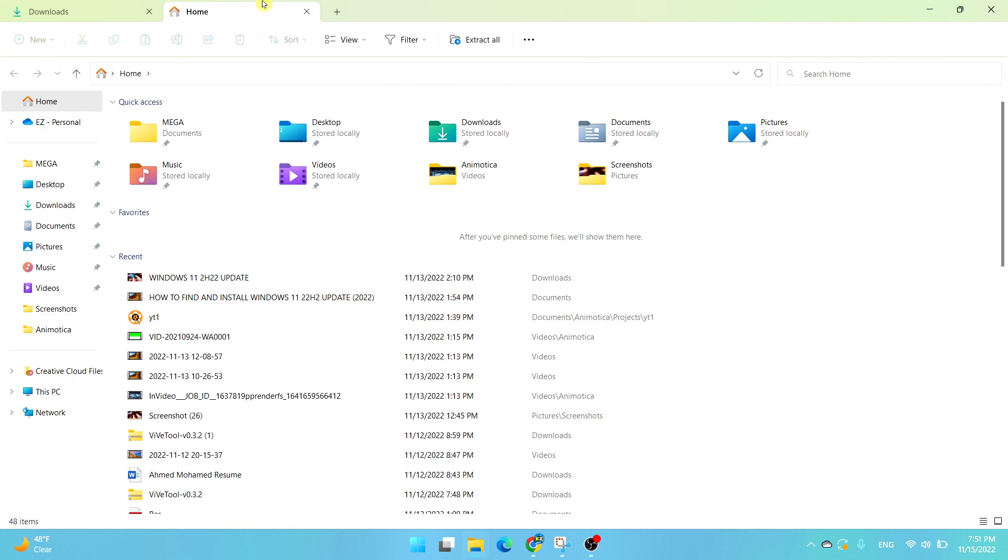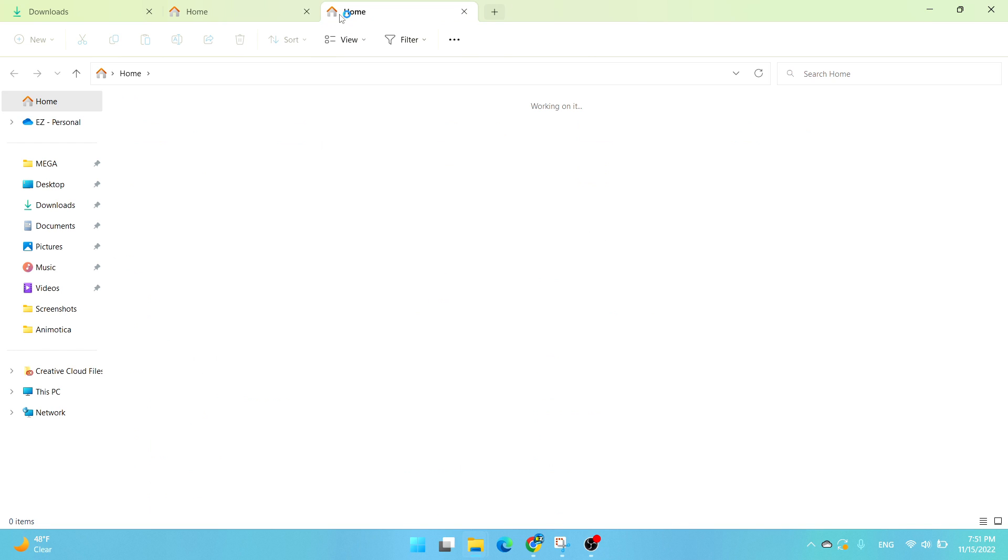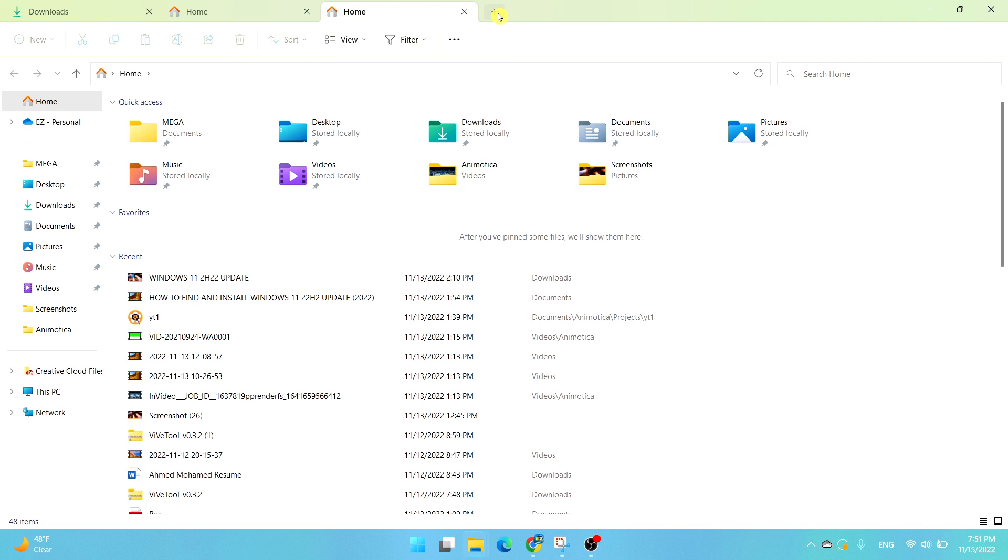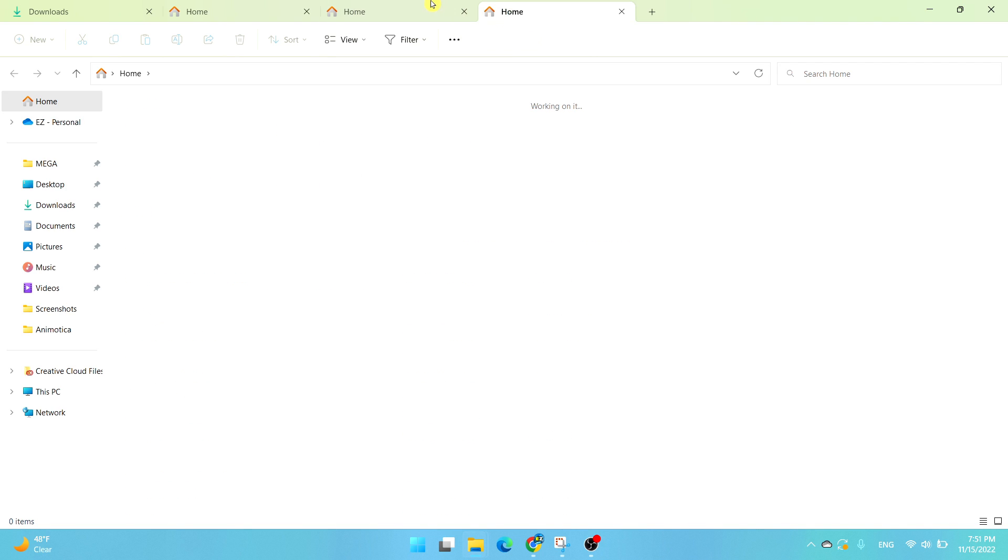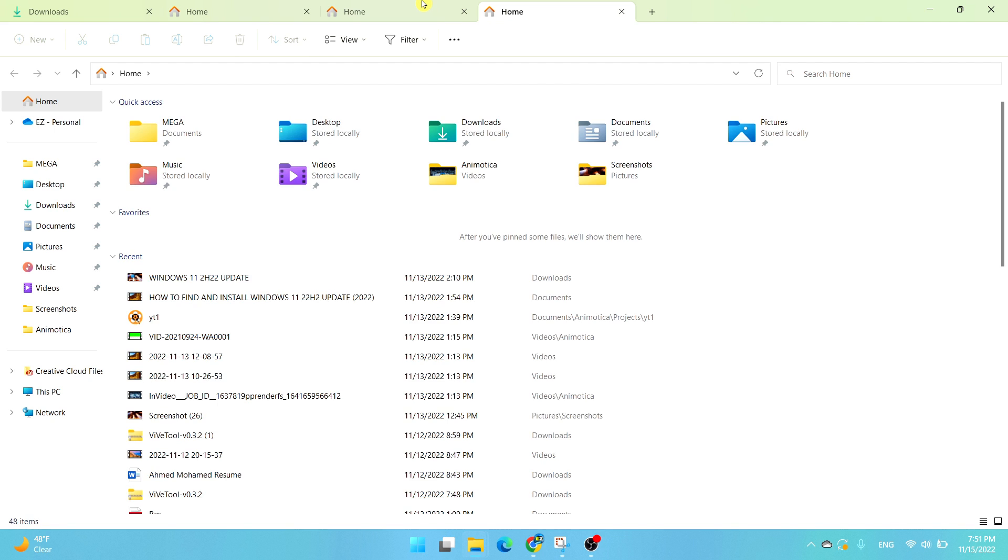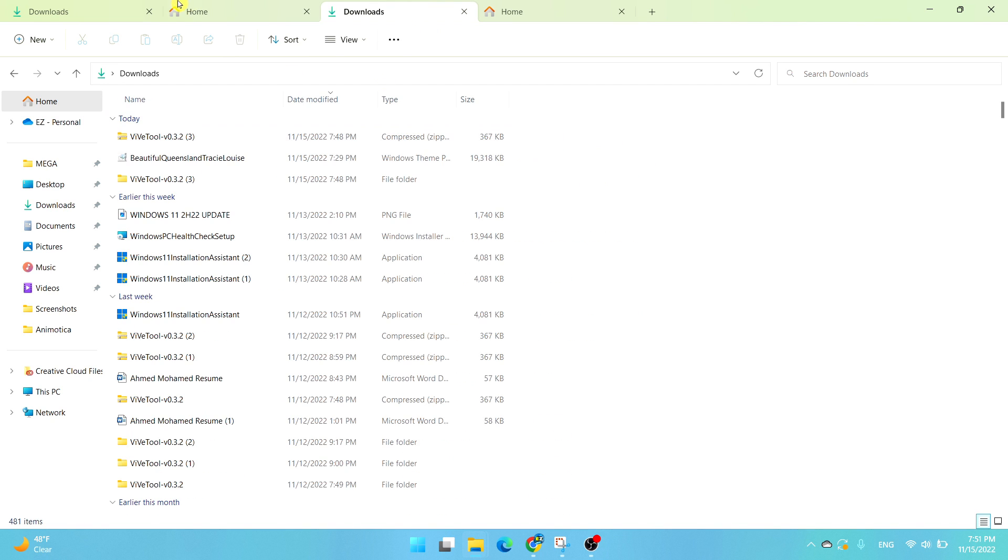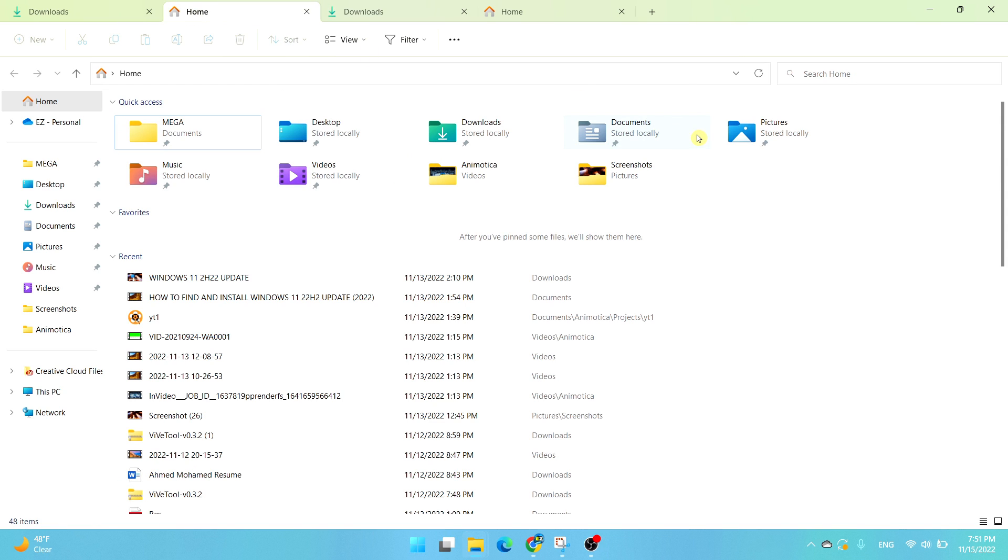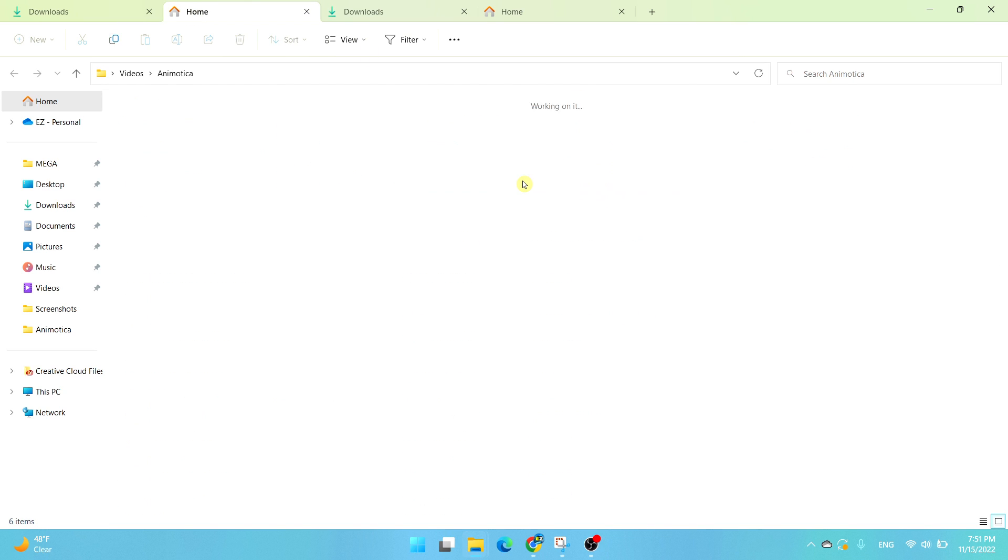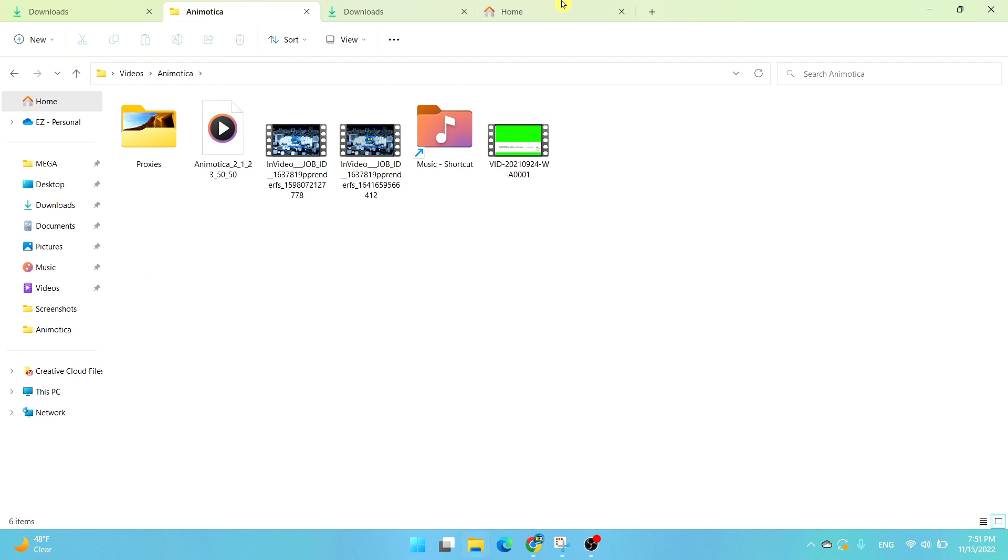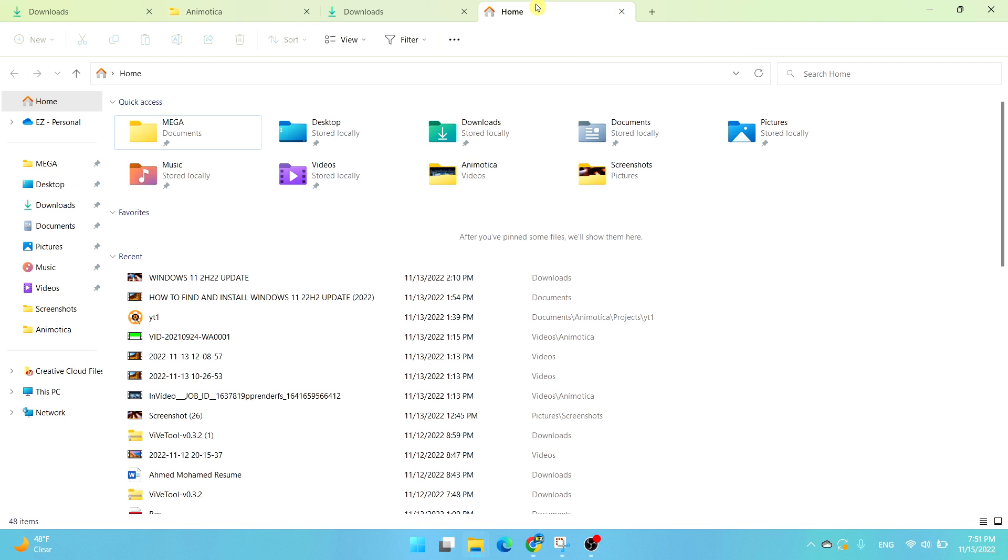As you can see at the top here you can press on this little plus icon and it can open up many tabs. You can do multiple things on those tabs, just like you would on an internet browser. It's very easy, you have many tabs.